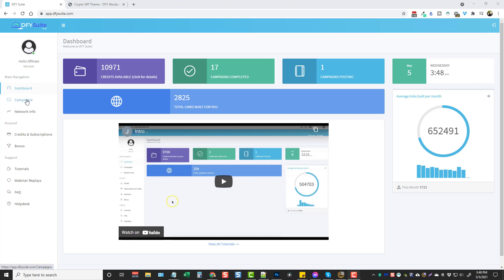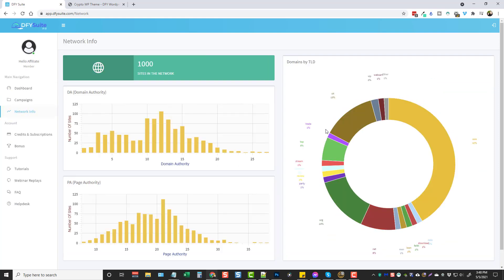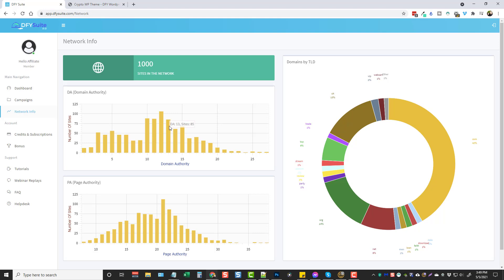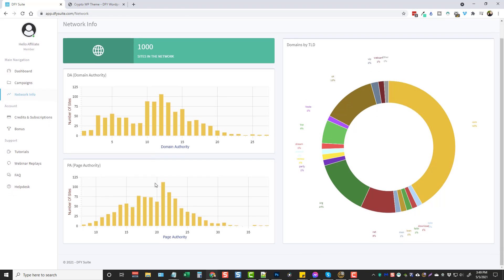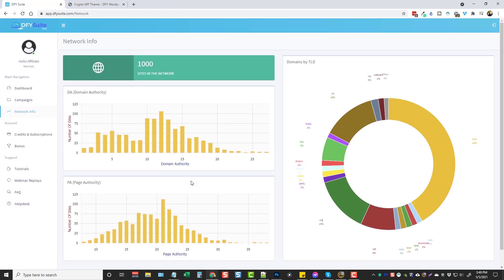So let's go ahead and jump over here on the left hand side. You'll see where you have your campaigns here in network info. If I go to network info it's going to show you a breakdown of the network. You can see there's a total of a thousand sites in the network right now. Down here it shows you the domain authority of these sites. If we hover over, say this one, you can see here that there's 106 websites in a network that has a DA, a domain authority of 12. There's 85 that has a domain authority of 13, and it goes all the way up here. They even have some with domain authority that is 25 and over. Then down here you also have the page authority which also is a good indicator of the strength and the amount of authority that's coming from the pages that your backlinks are going to be posted on.